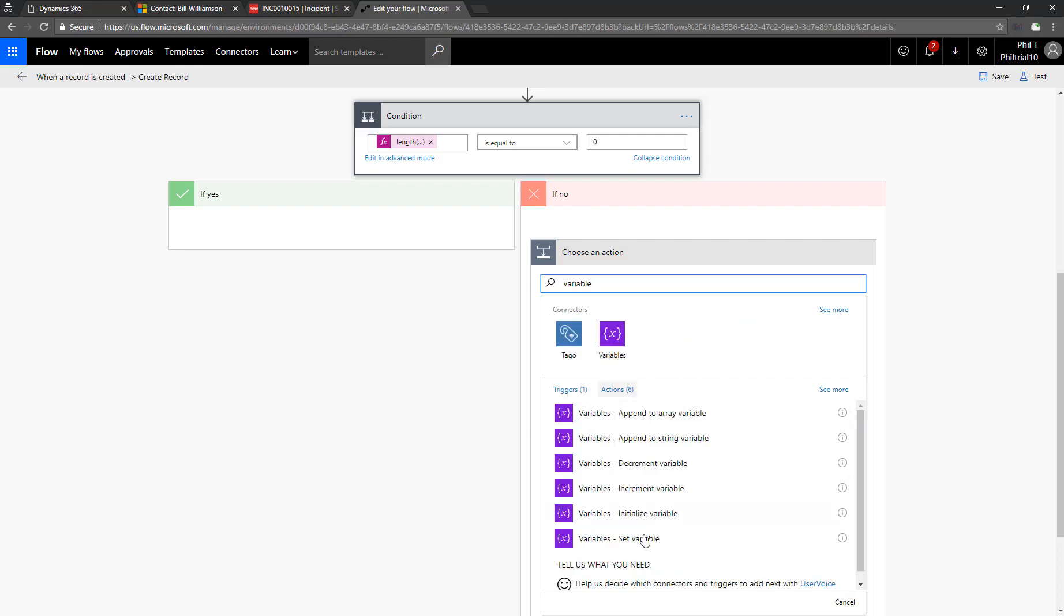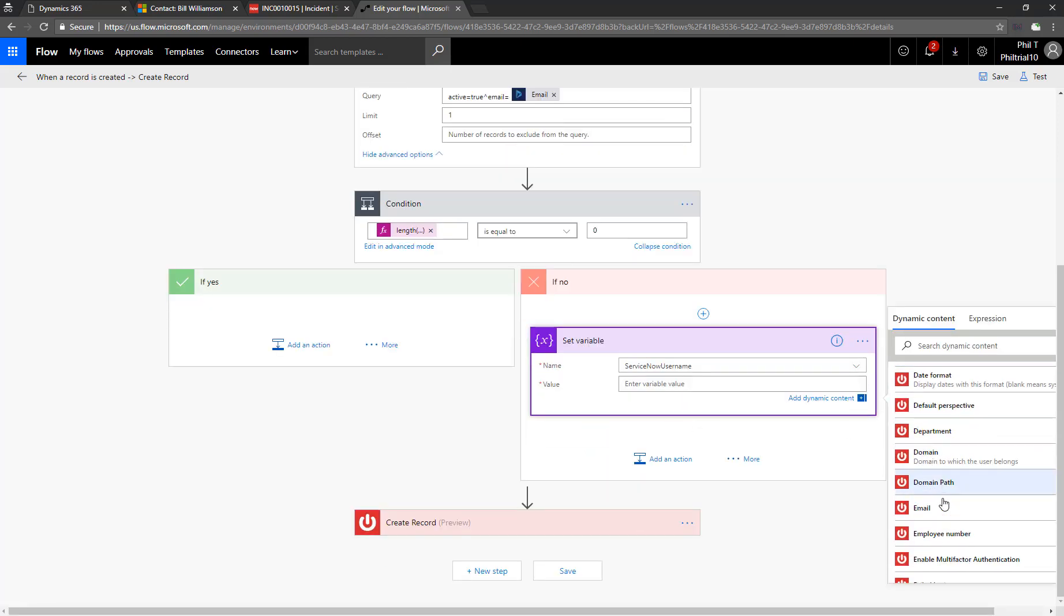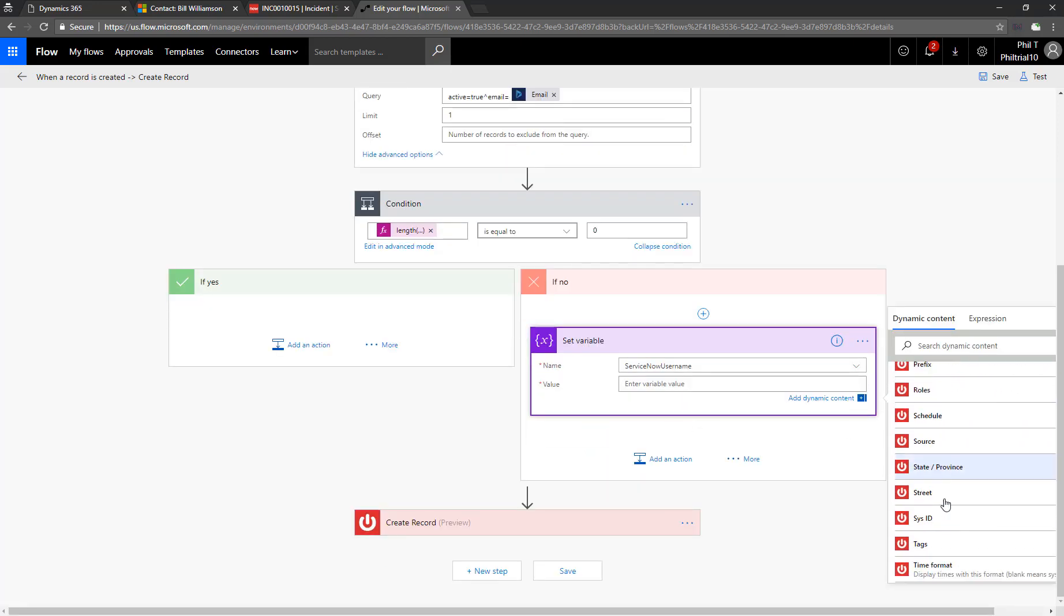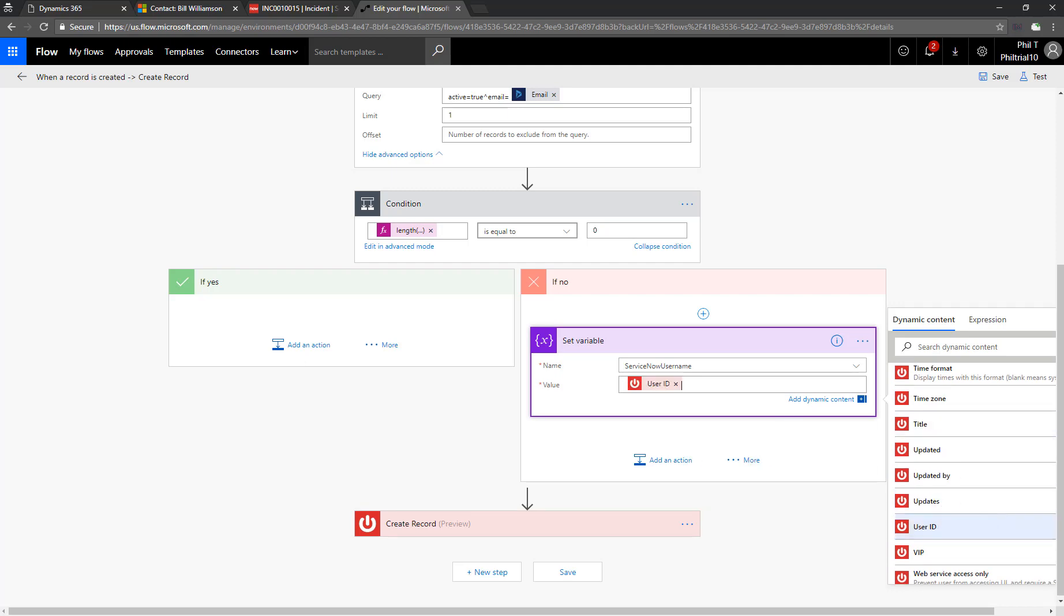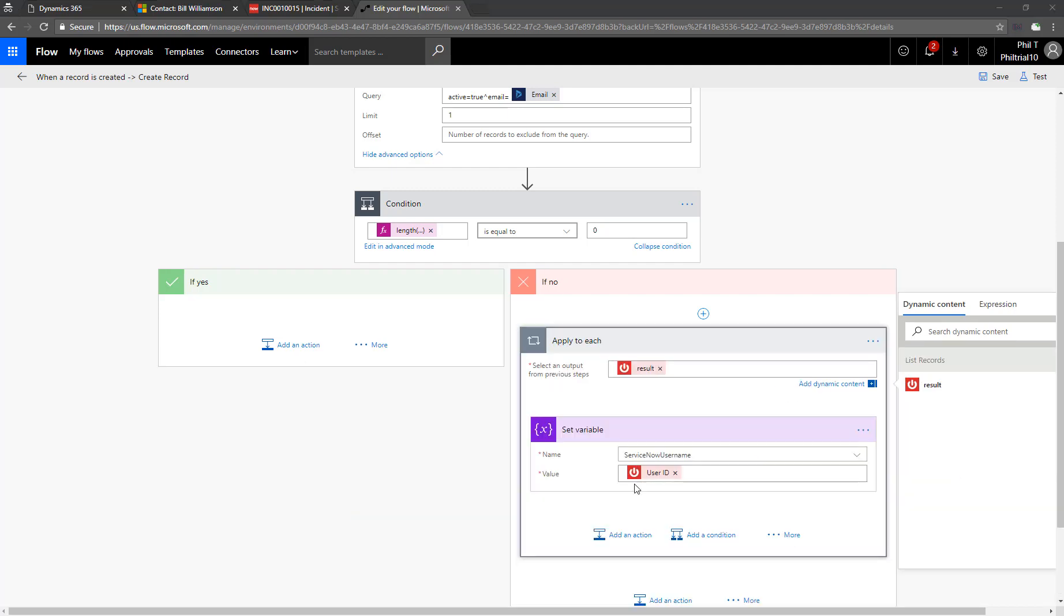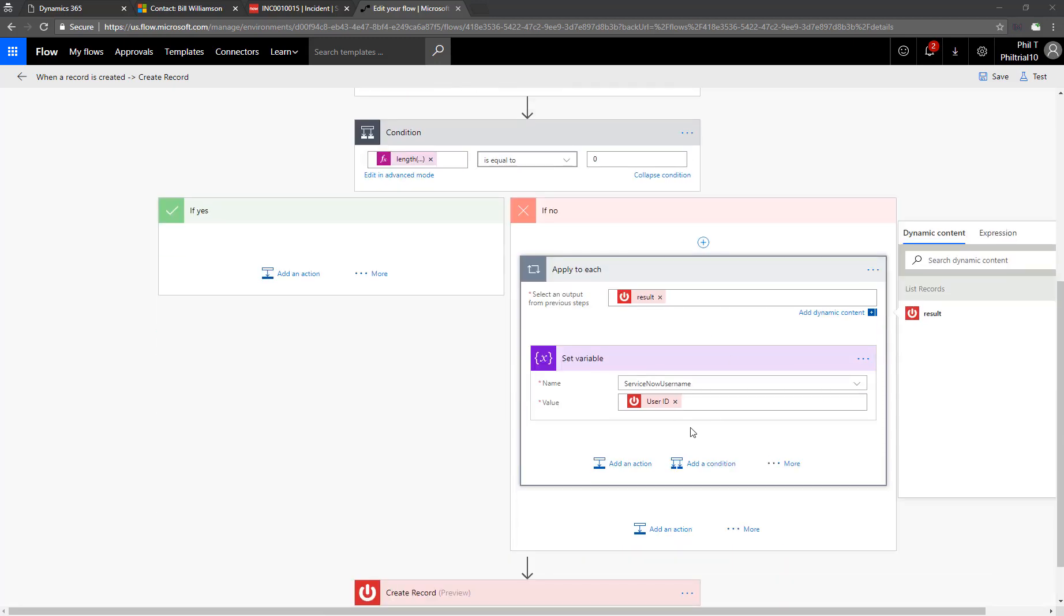So to do that, we'll populate our variable, our ServiceNow username variable, with the user ID that was returned from ServiceNow. So now we've got one path of our condition populated. And I think it's a good time to test it out before we work on the other side.